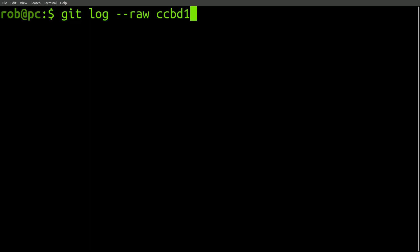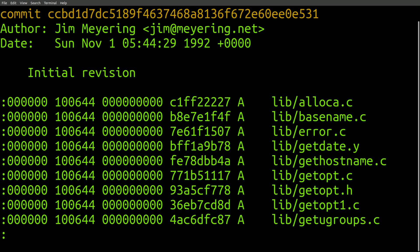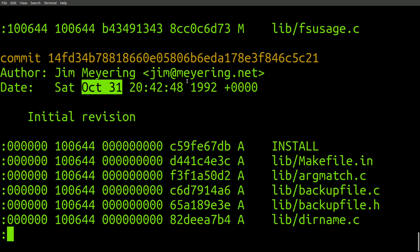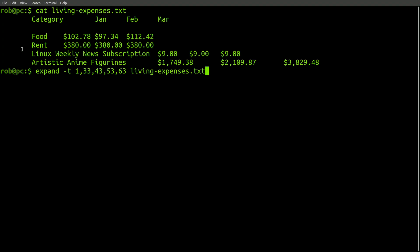If you clone the public repo for core utils from GitHub, you can actually check the commit history back as far as 1992. The first commit looks like it was on October 31st, 1992. Now I said that some of these commands are effectively useless, and I think that the unexpand command is a good example.